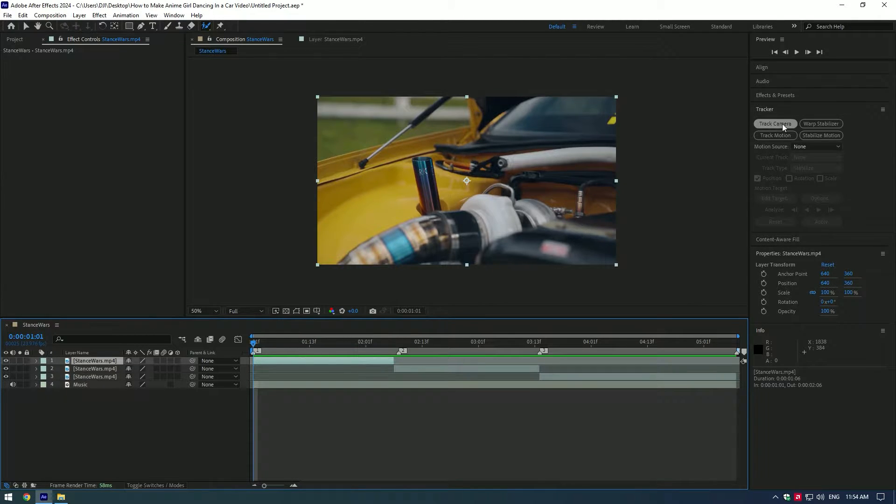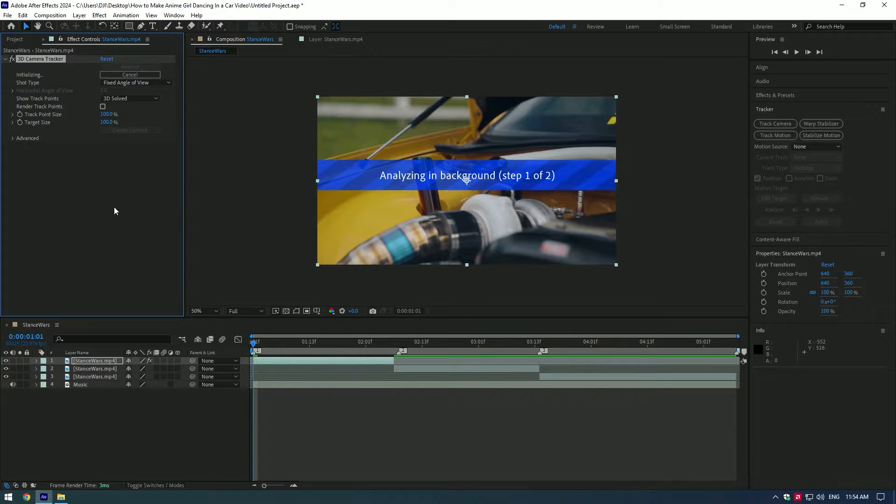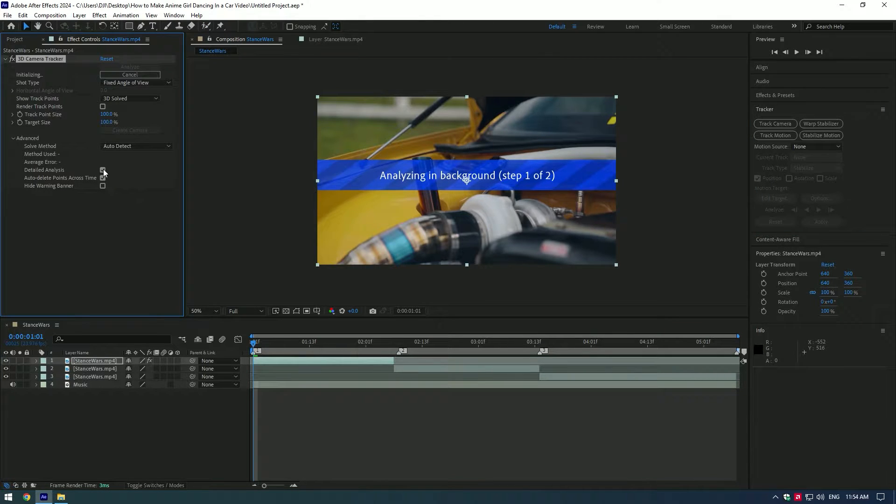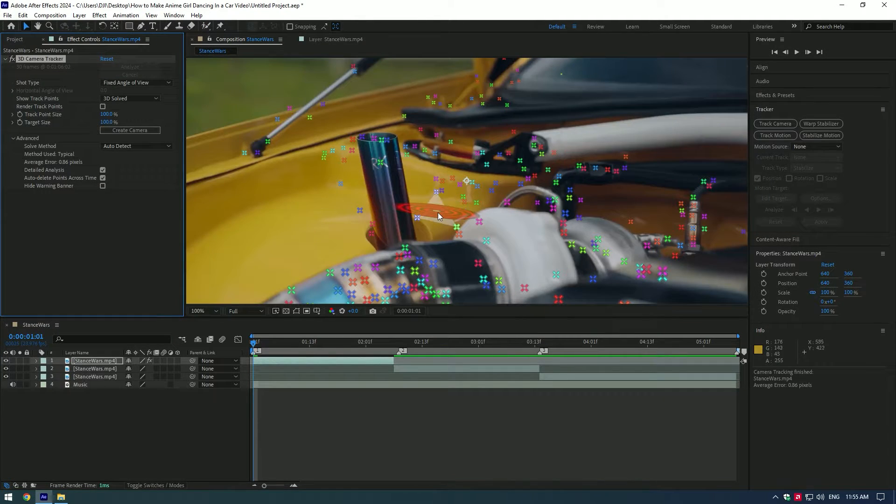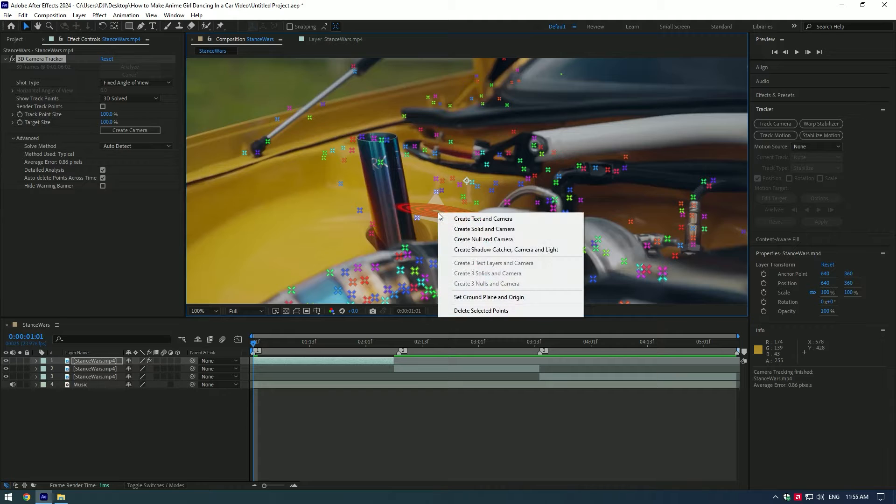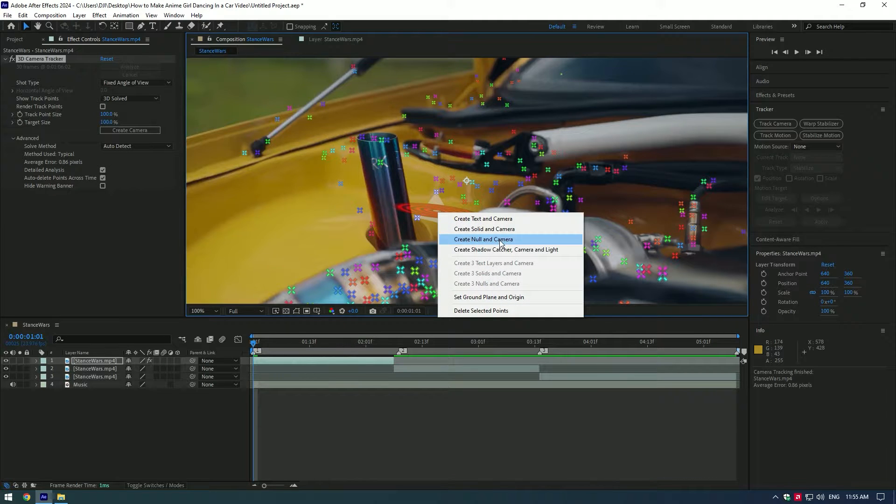First of all let's click on track camera, then expand advanced and select detailed analysis. Find best three points then right click on it and click on create null and camera.